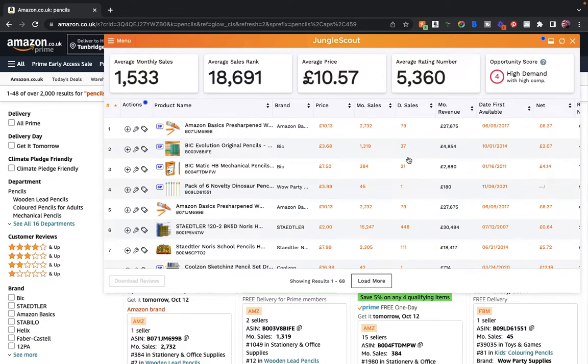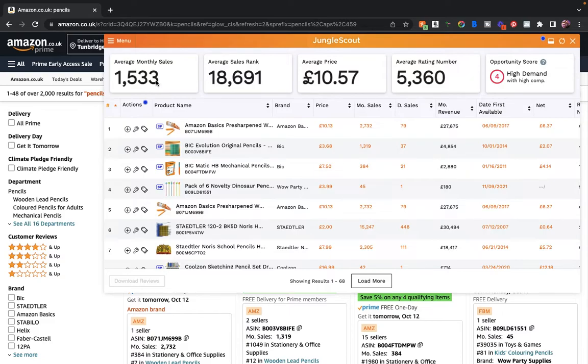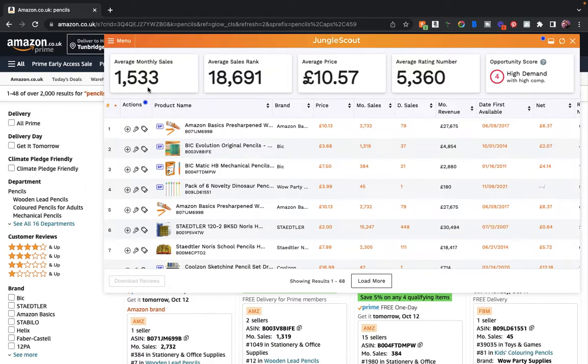I'm in the general search at the moment. The first thing I'll notice is it's got the average monthly sales, which is actually different to some competitors that you can use with the Chrome extensions. A lot of them give you the search volume, but this one gives you the average monthly sales. It depends how you like to see your data.